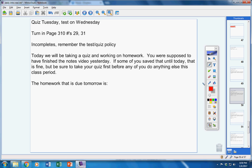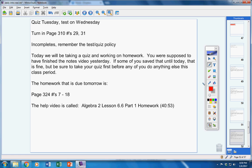There is the homework. It is due tomorrow. Page 324, problems 7 through 18 — all of those. There's the help video, about 41 minutes long.